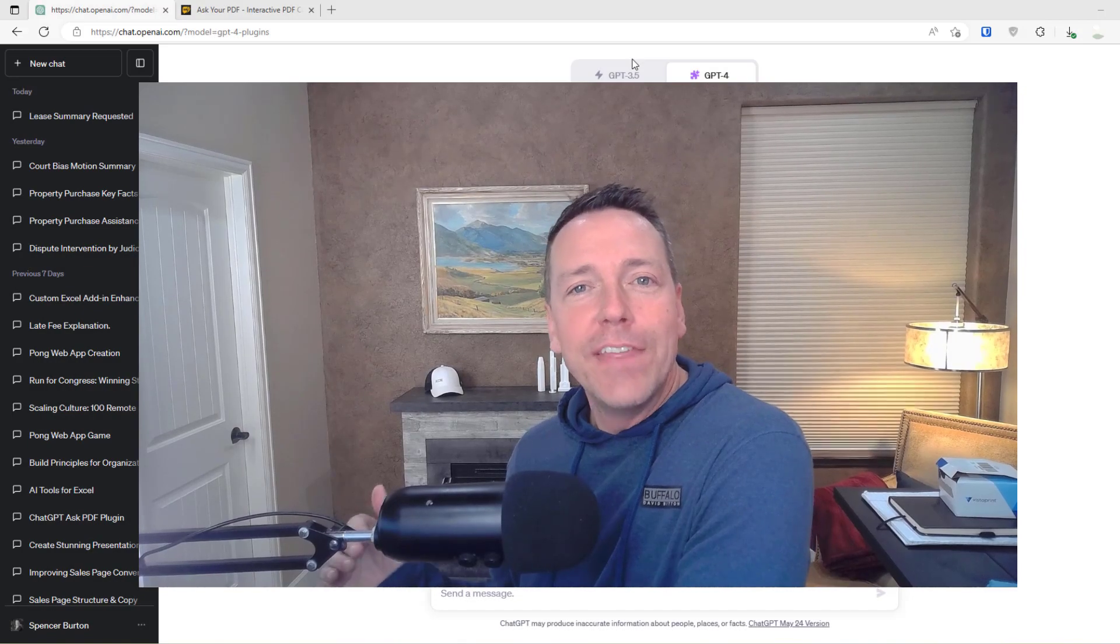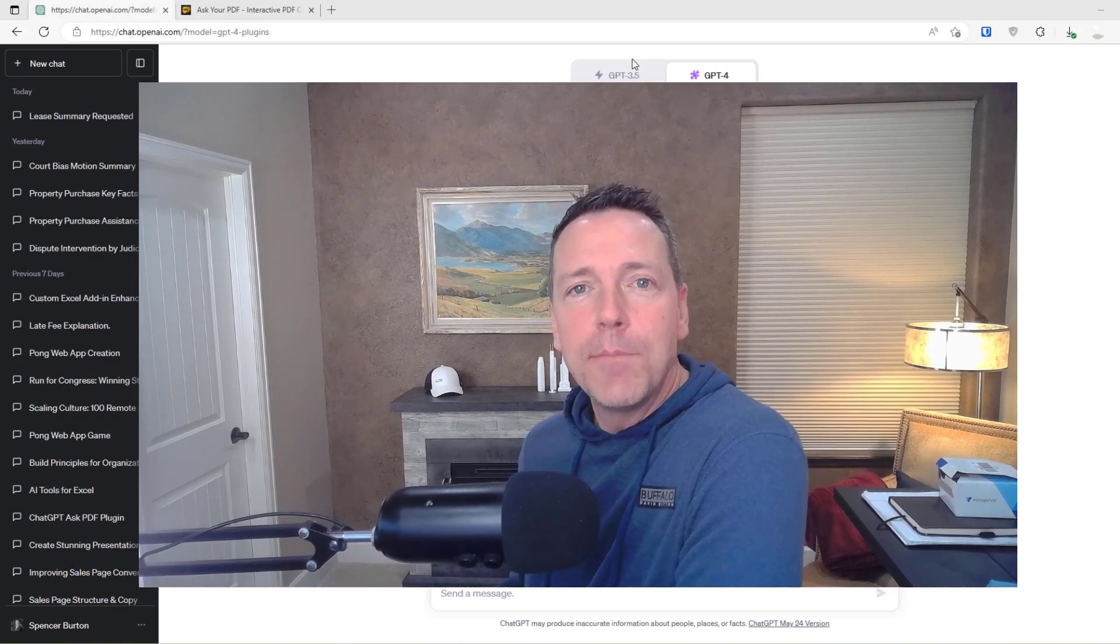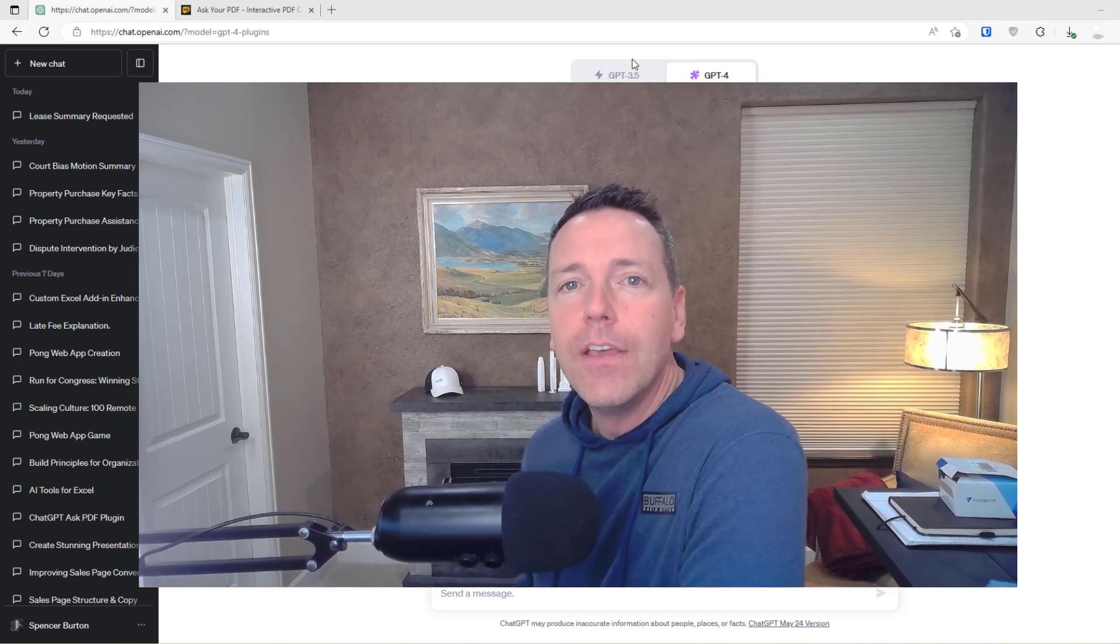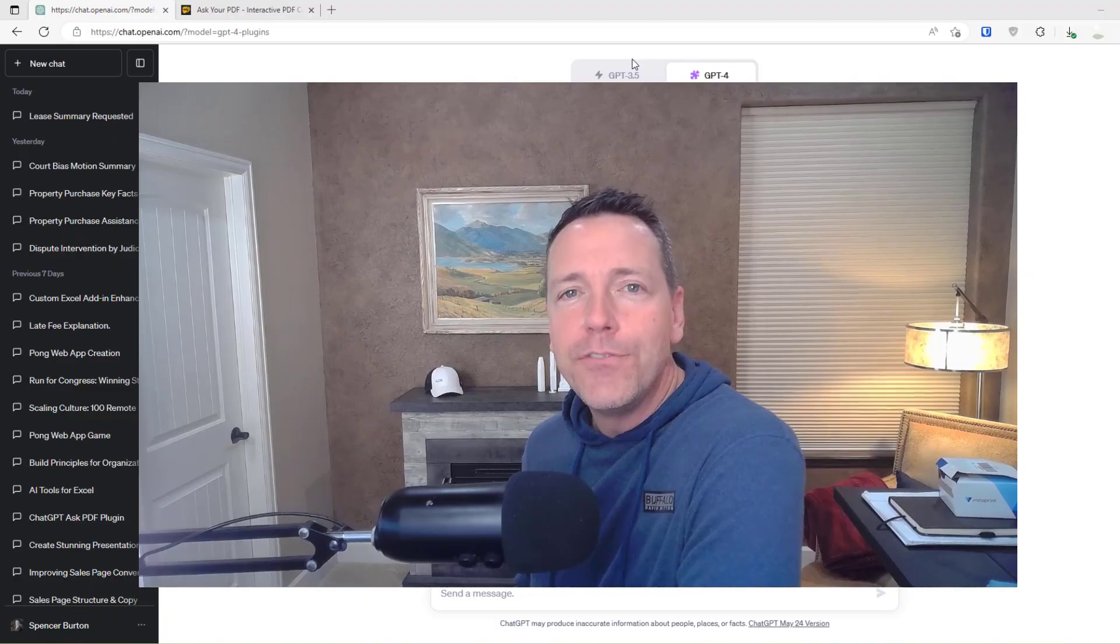Hey there and thanks for watching. Over the next few minutes, I'm going to brief a lease with the help of ChatGPT.